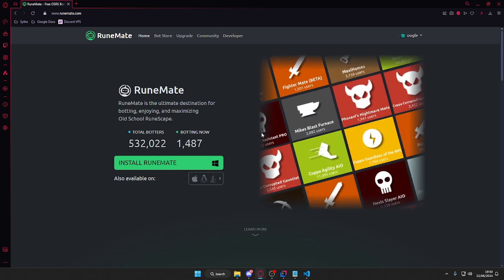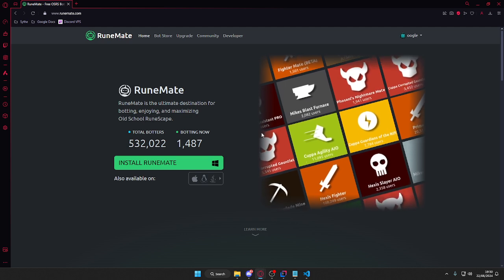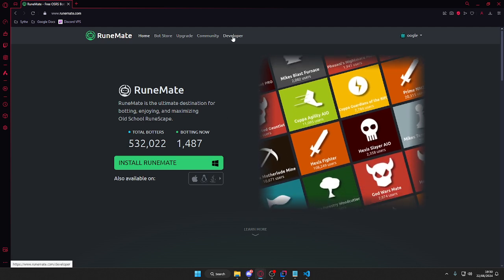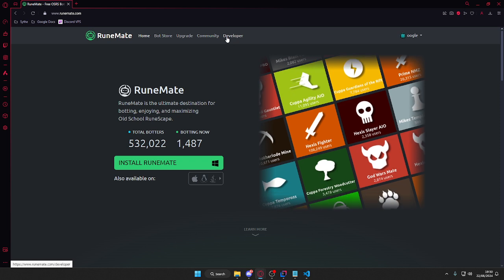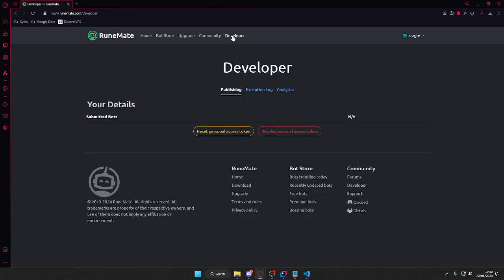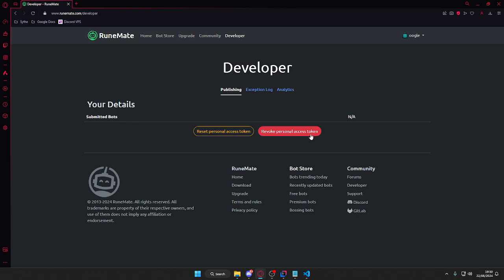First things first, you're going to need a submission token which is easily given by going into the developer section and applying for a personal access token.